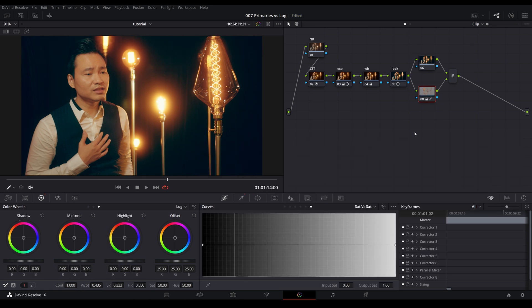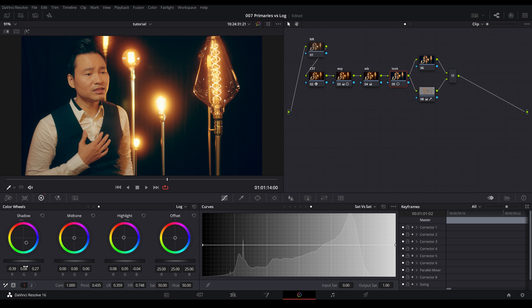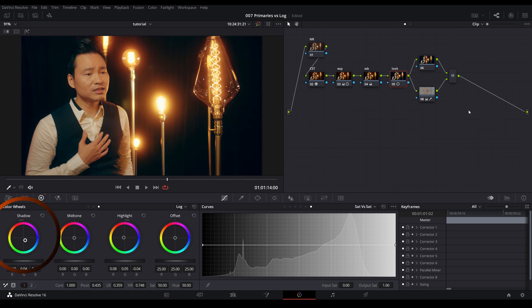And that's pretty much it. However, I'm noticing that the teal is a little bit too much. So I'm going to go back to that look node and bring it back a little bit more. There you go. And we still have our look.